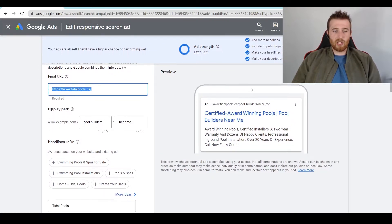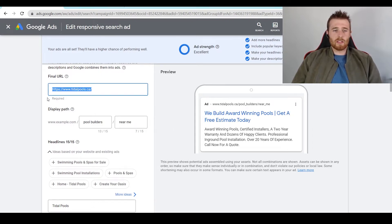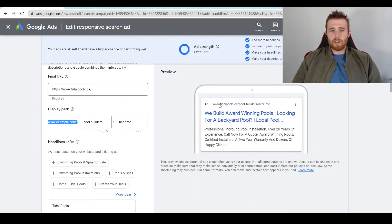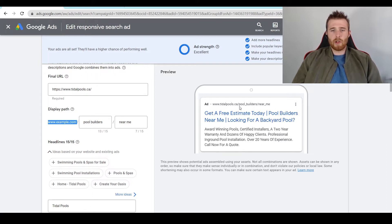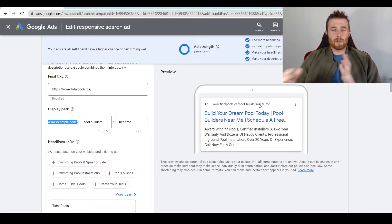The next thing is the actual display path, also known as the display URL. Your actual final URL domain will appear here. So for this example, titlepools.ca will appear down here with our ad. But our display URL is the actual part after this — so as you can see, forward slash pool builders, forward slash near me — this is the part we can customize and make more unique to our customer's problem.